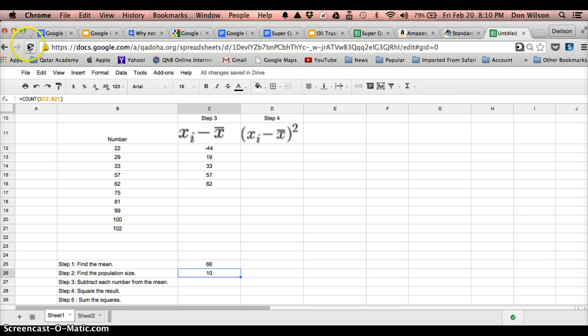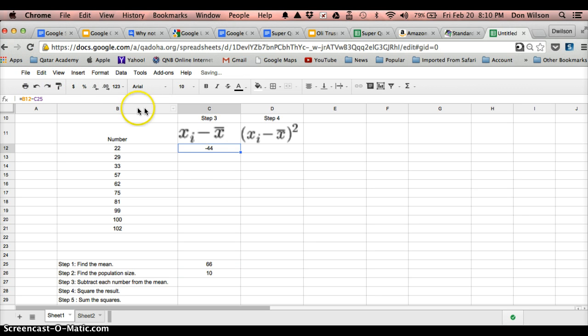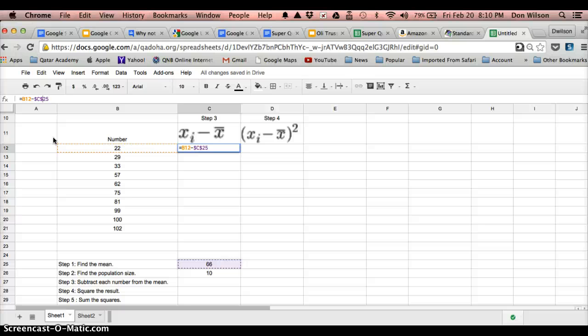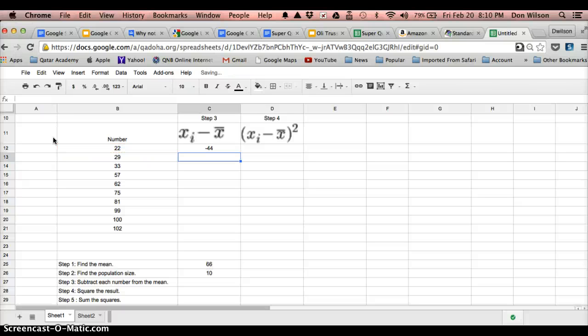So what we have to do, let's do undo. I need to lock this cell where the data, where the mean is located, so it won't move down. So I'm going to put a dollar sign in front of the C, and then another dollar sign in front of the 25. And what we're doing there is we're locking the cell in place. The dollar sign in front of the C locks the column in place, and then the dollar sign in front of 25 locks that row.